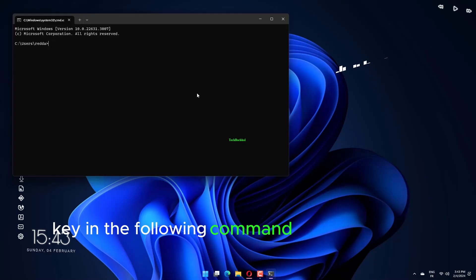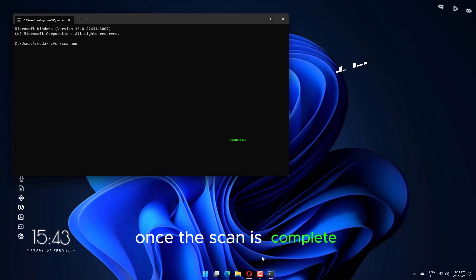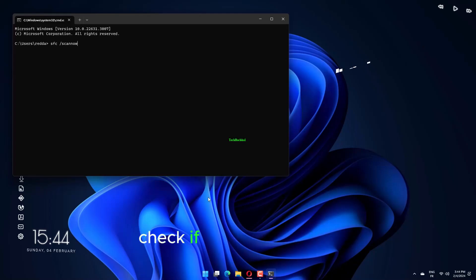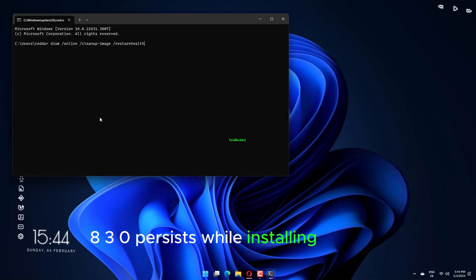Key in the following command and press Enter key: SFC slash Scano. Once the scan is complete, check if error 0x800F0830 persists while installing updates.